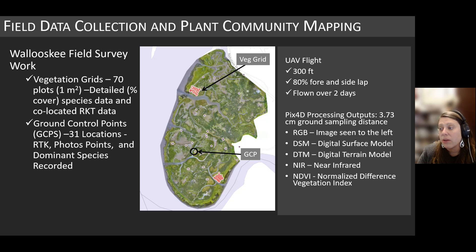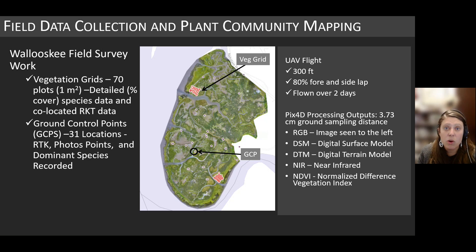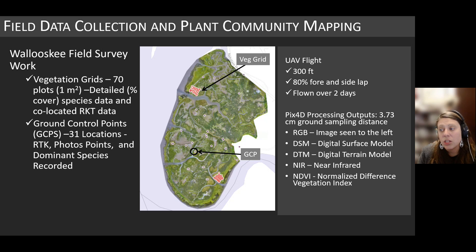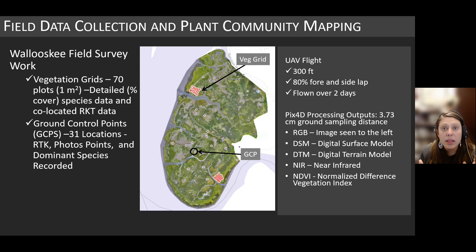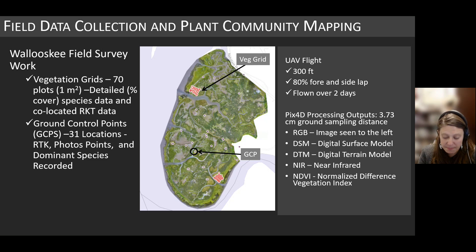This allows us to create really accurate and high-resolution RGB imagery, a raster, a digital surface model, a DTM which is the terrain model, a near-infrared map, and the NDVI index which was produced with the near-infrared data. These are all layers produced in post-processing from PIX4D that we combine in ArcGIS to do the model development.